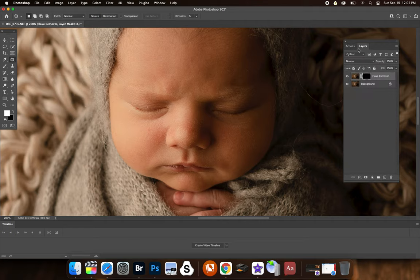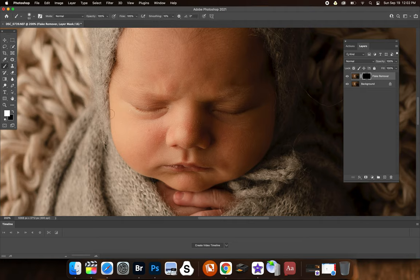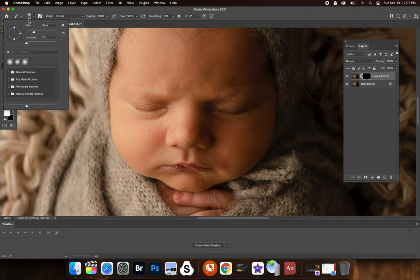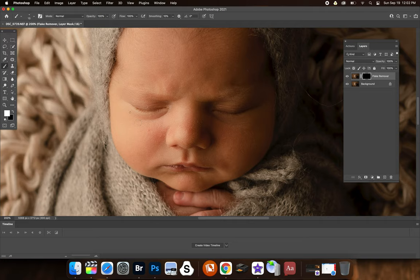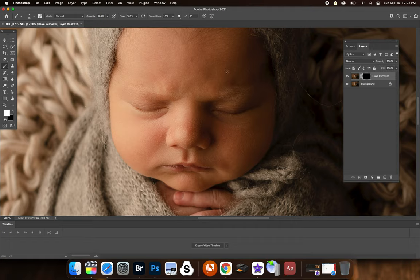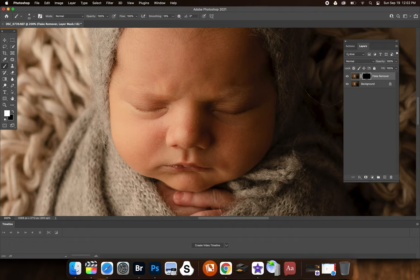So then we go into the layers here. And now you can make sure that the black box is selected. Then you grab your brush, make sure your brush is soft as well, which is 0% hardness. So then I'm going to make my brush smaller. And I'm going to go over some little pieces here of skin or flakes or whatever you just want to clean up.